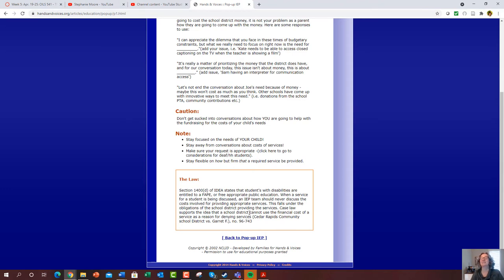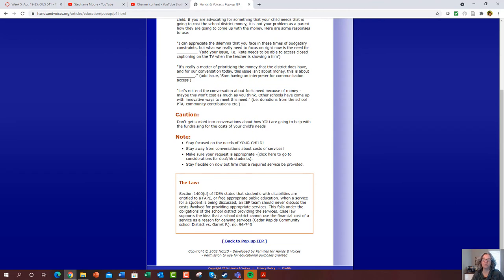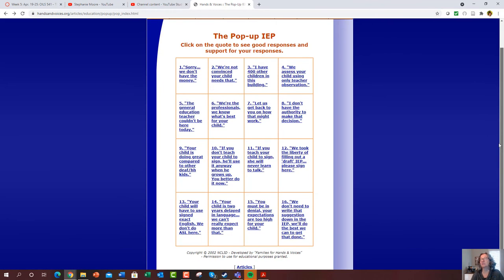When you click on that, it provides a quick description of what's problematic with that response, some cautions for the parent, sample responses they can use, and notes like: stay focused on the needs of your child, stay away from conversations about cost of services, stay flexible but firm. And then it provides the section of law that backs up the parent's position — rather than trying to turn a parent into a lawyer. As soon as we released this, it spread like wildfire.